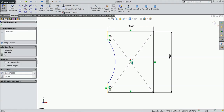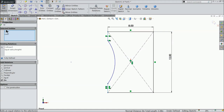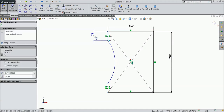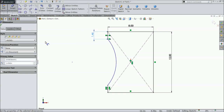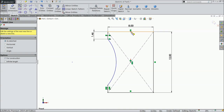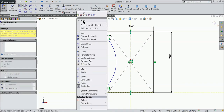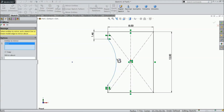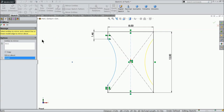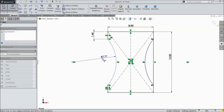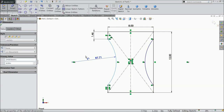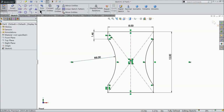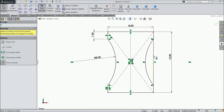Now select both the end lines and define a relation of equal. Let's make the dimension 1.456 inches. Draw one vertical line, choose mirror entity, and mirror this curve against the vertical line. Now define the radius — 8 inches. Choose trim and trim this corner as well.